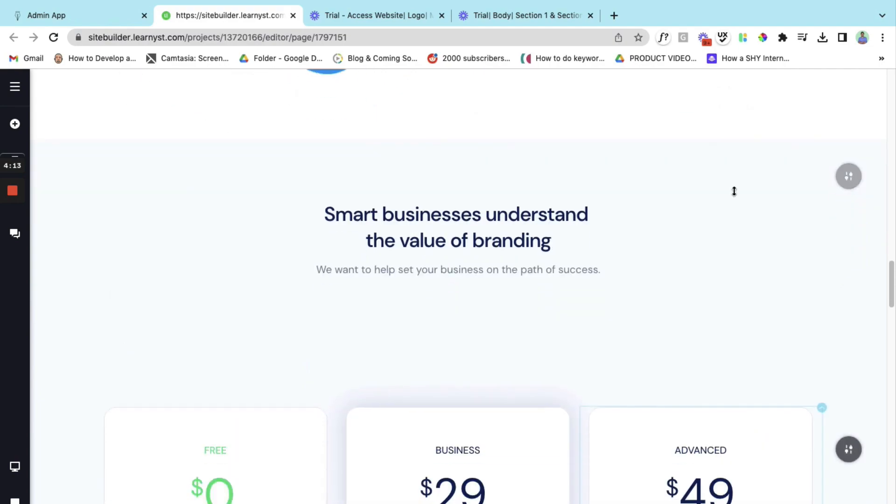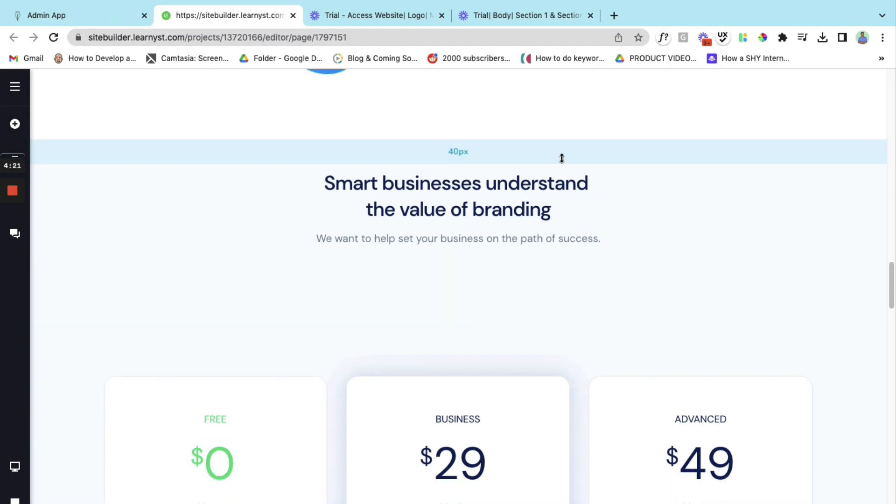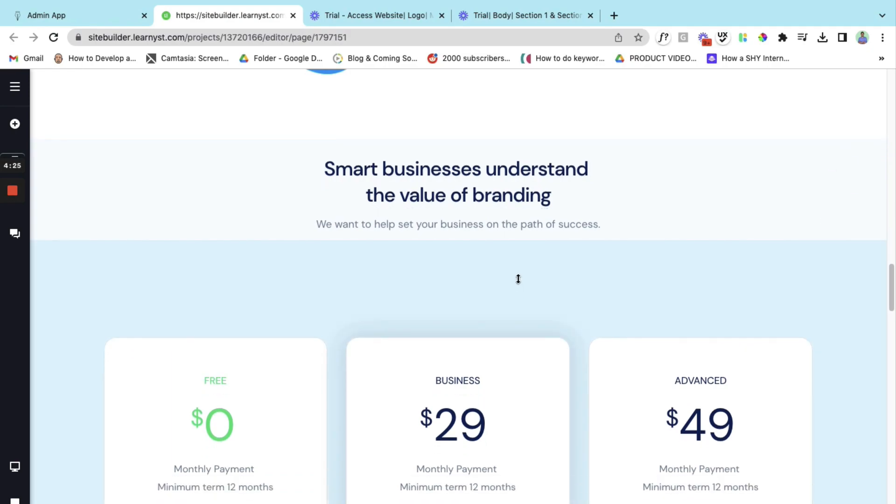Let me keep this section, but I don't want this particular part. I want to keep the header part. So let's do one thing. Let's reduce the gap here and let's reduce the gap here as well.